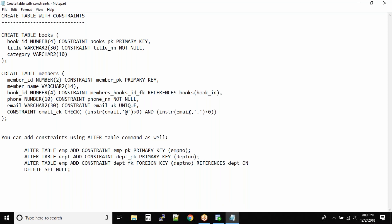Till now we have seen how to create simple tables inside the database without constraints. But constraints — you've got to practice them and you will understand them over time.